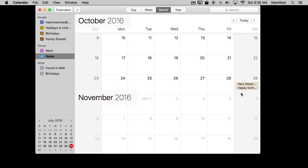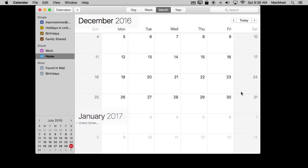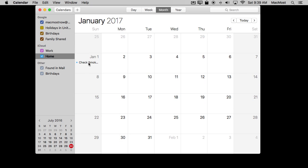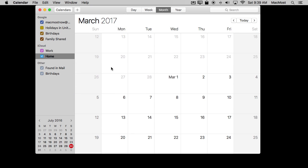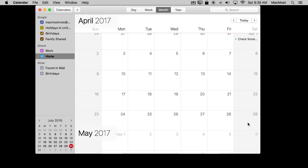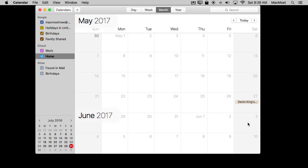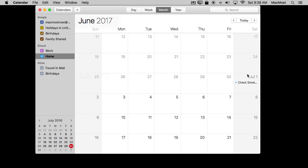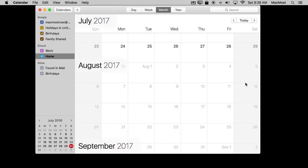Let's go to January — there it is, January 1st, which is Sunday: Check the smoke alarm. We look in April and April is also the first day on a weekend. And if we go to July we also have that on Saturday.